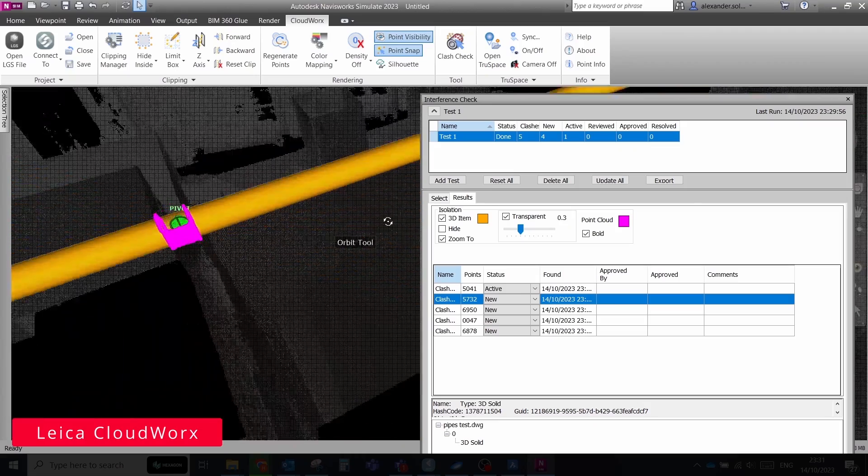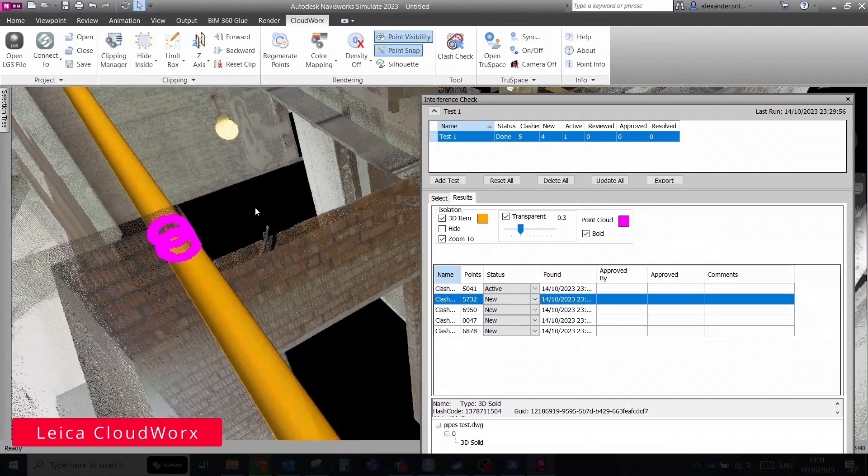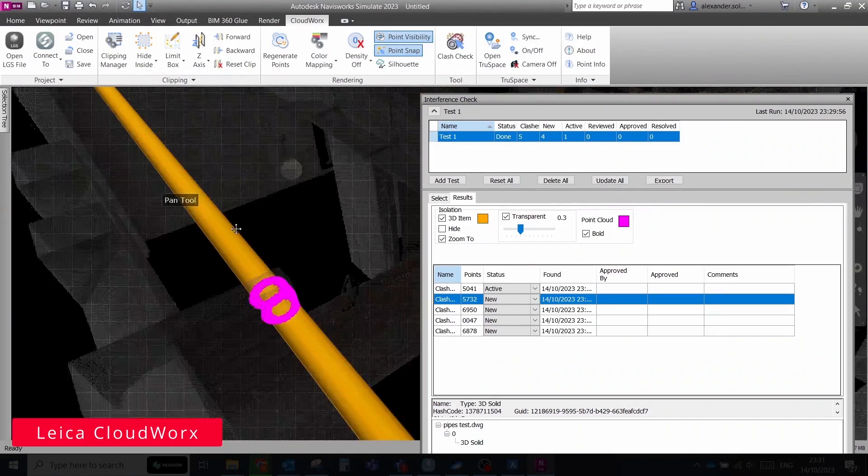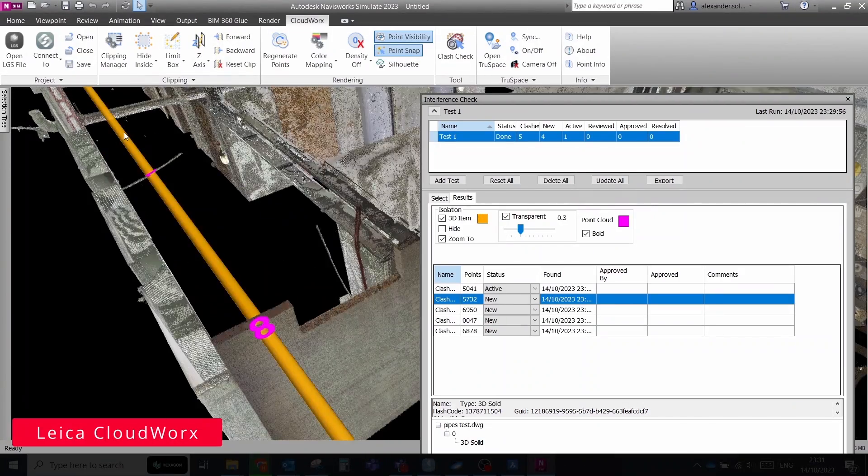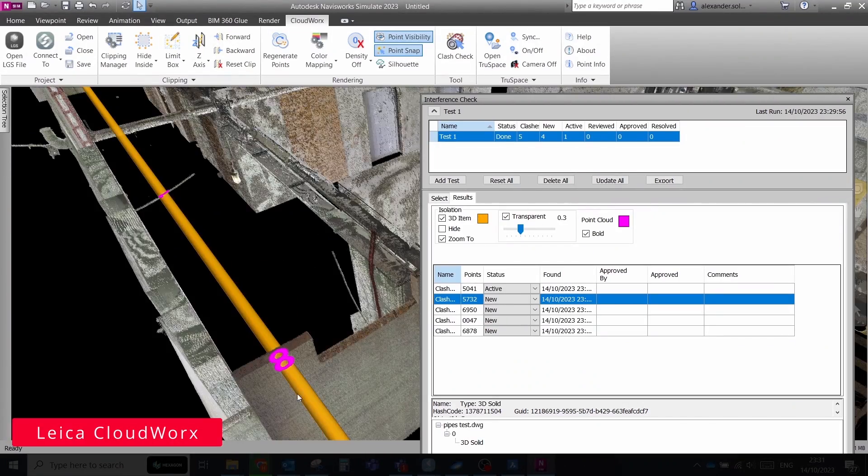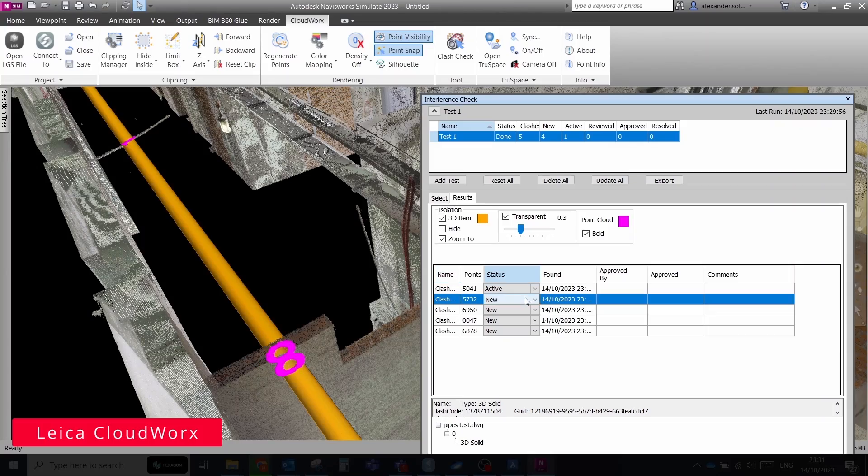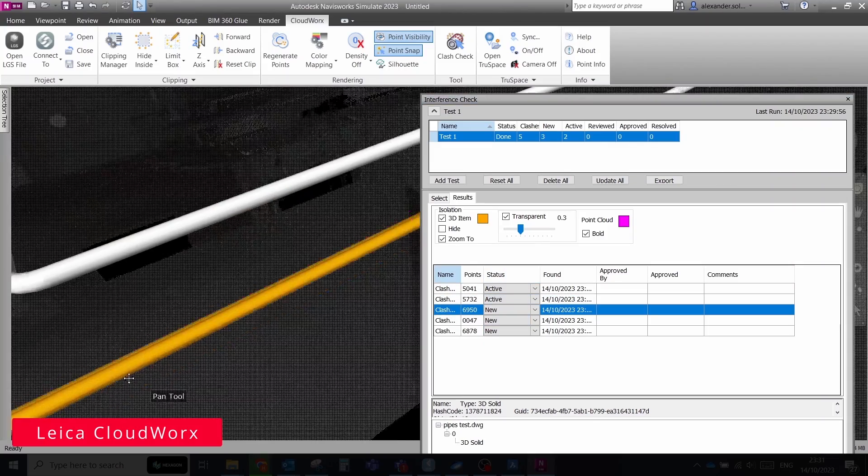And keep in mind that if it's needed, you can stream the reality capture data from the Leica Cyclone Enterprise server to your CAD software via Leica CloudWorx.